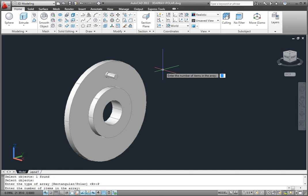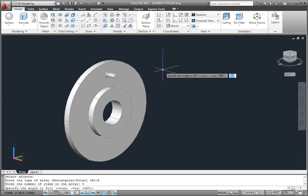AutoCAD asks how many copies I want. I need 5 lug bolts, so I'll type 5 and press Enter. I want the bolts to fill a 360-degree angle, so I'll press Enter to accept that default value.